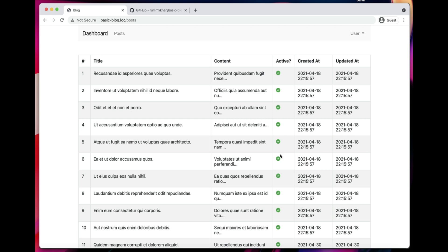What's up guys, welcome to the Level 8 From Scratch series. We have already learned how to add migrations, seed the database, and display posts in an HTML table. So in this video, we're going to do three things.